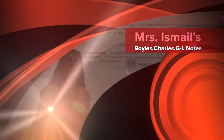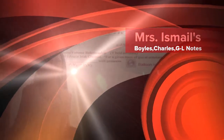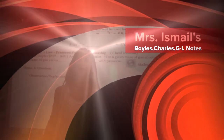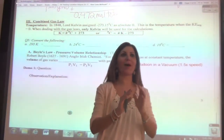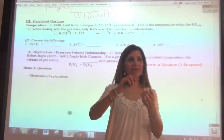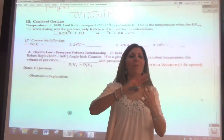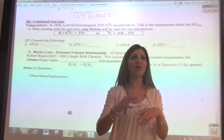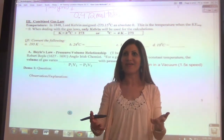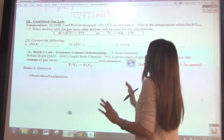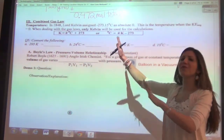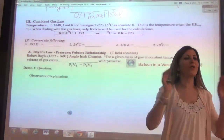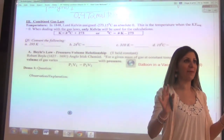All right, welcome everyone. What we're going to be doing today is introducing the combined gas law. We're going to talk about the three or four major scientists that were involved with the gas laws. But before we do that, let's talk real quick and review temperature.